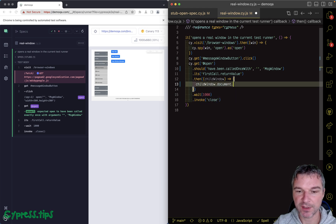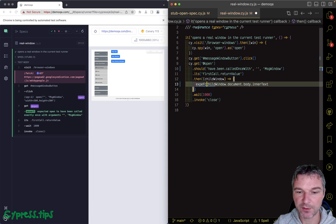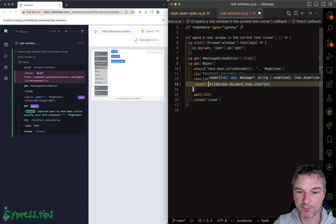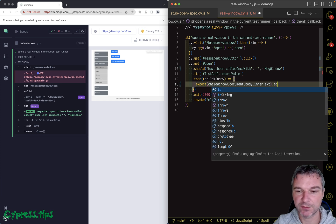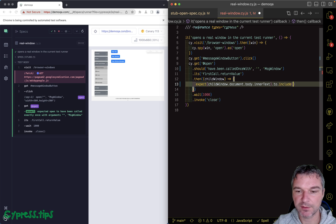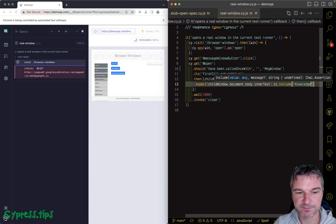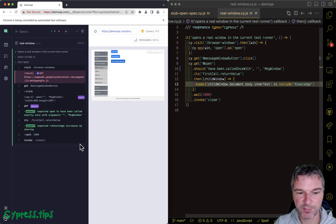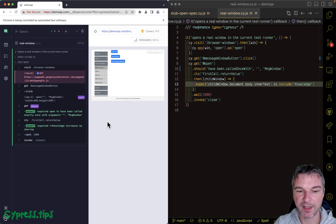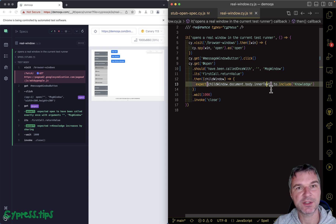And we can now use it in an assertion. For example, we can expect it to include 'knowledge,' just like before. Perfect. So we have access to that body, and I think that's pretty much it.